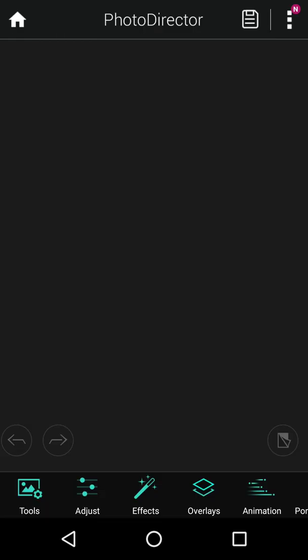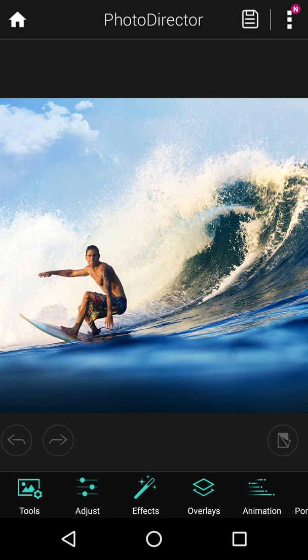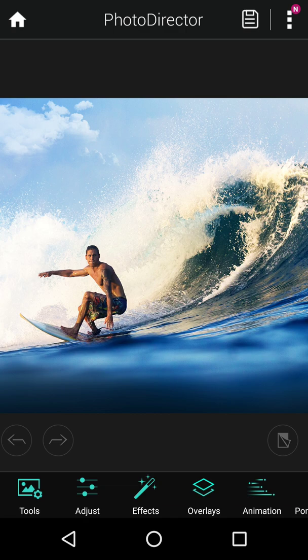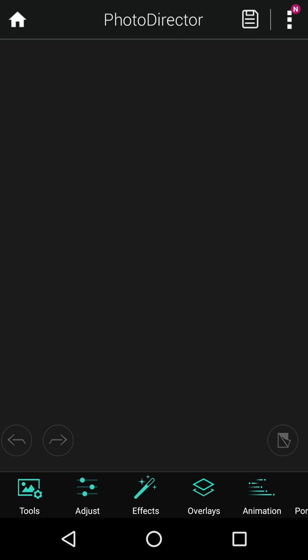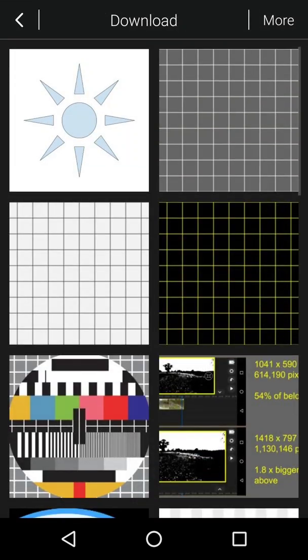And then the last bit to show you, again, to be quite diligent with it. Is diligent the right word? Yeah, I think it probably is, isn't it?